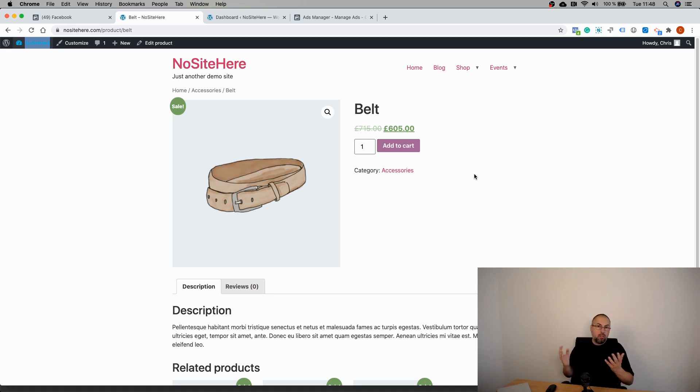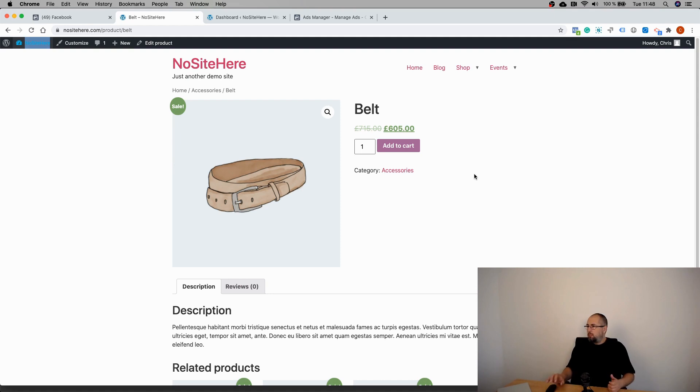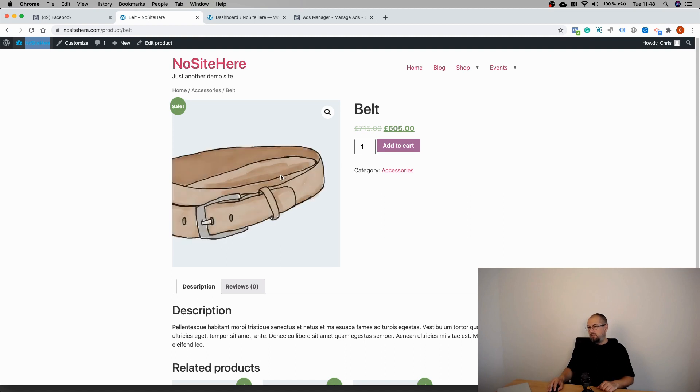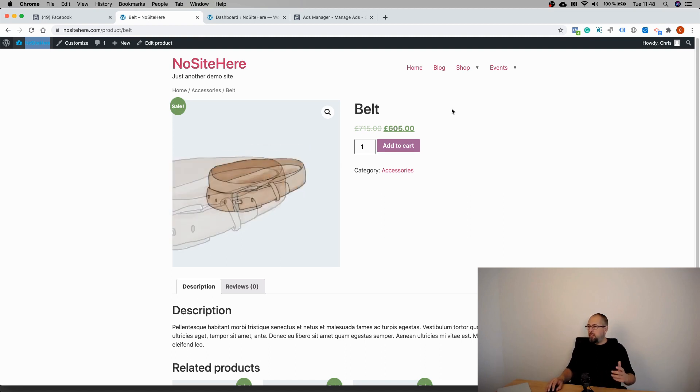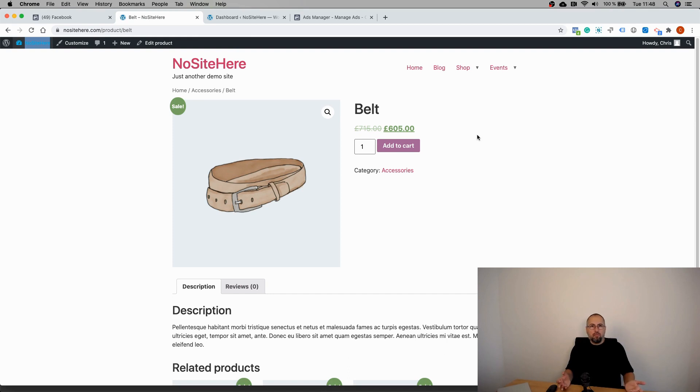So every time there is a transaction, you will have a Purchase event, and the Purchase event always has a value parameter. The View Content event - well, the View Content event doesn't mean that I'm buying something from you. Maybe I'm just landing on this page, I don't like the product, I don't like the picture, it's too expensive - who knows? I'm not buying it. There is no value for this particular event.